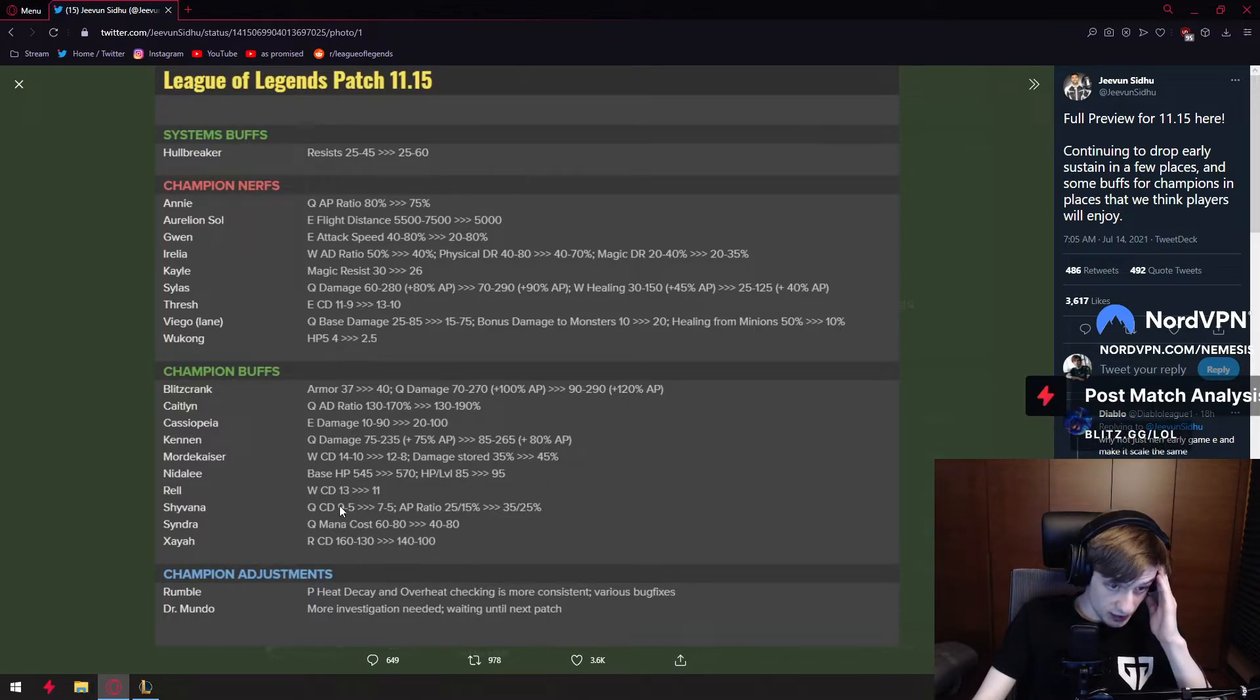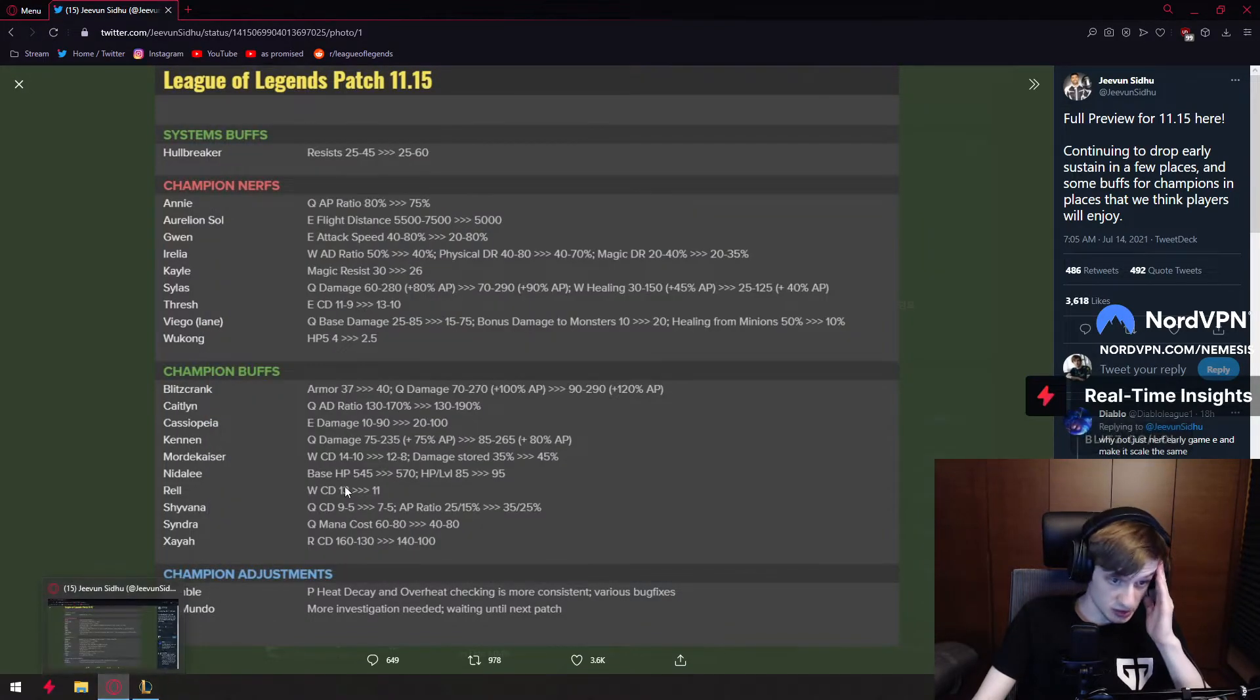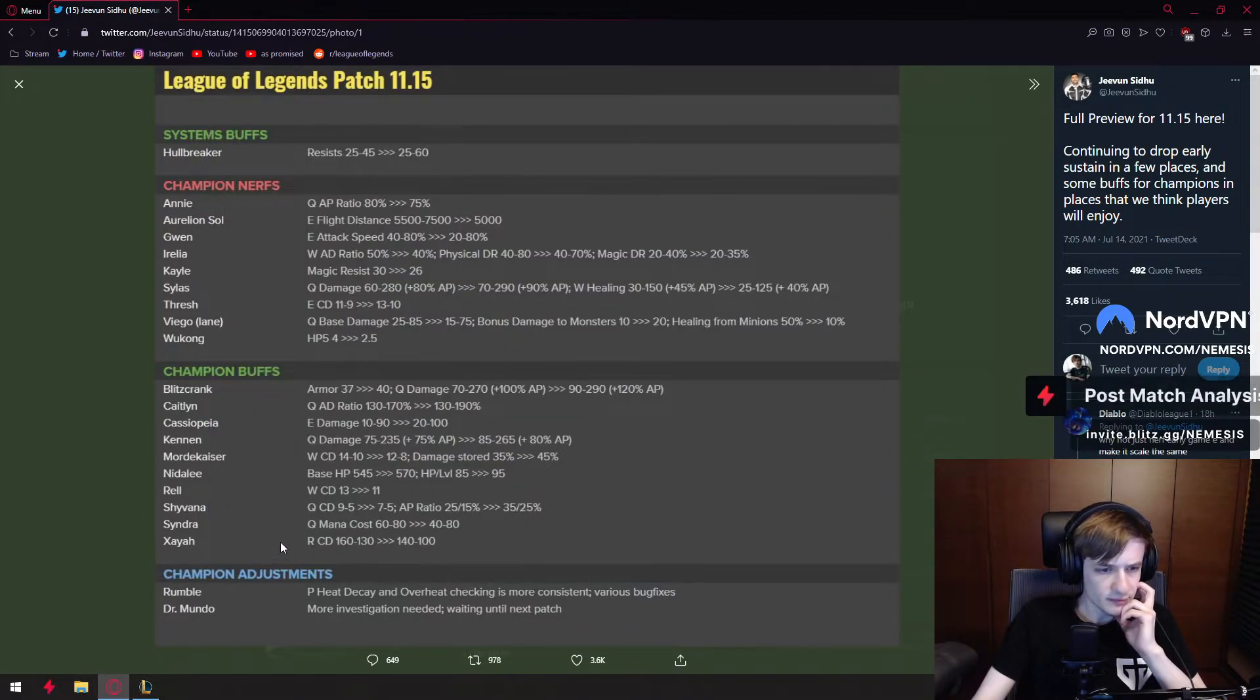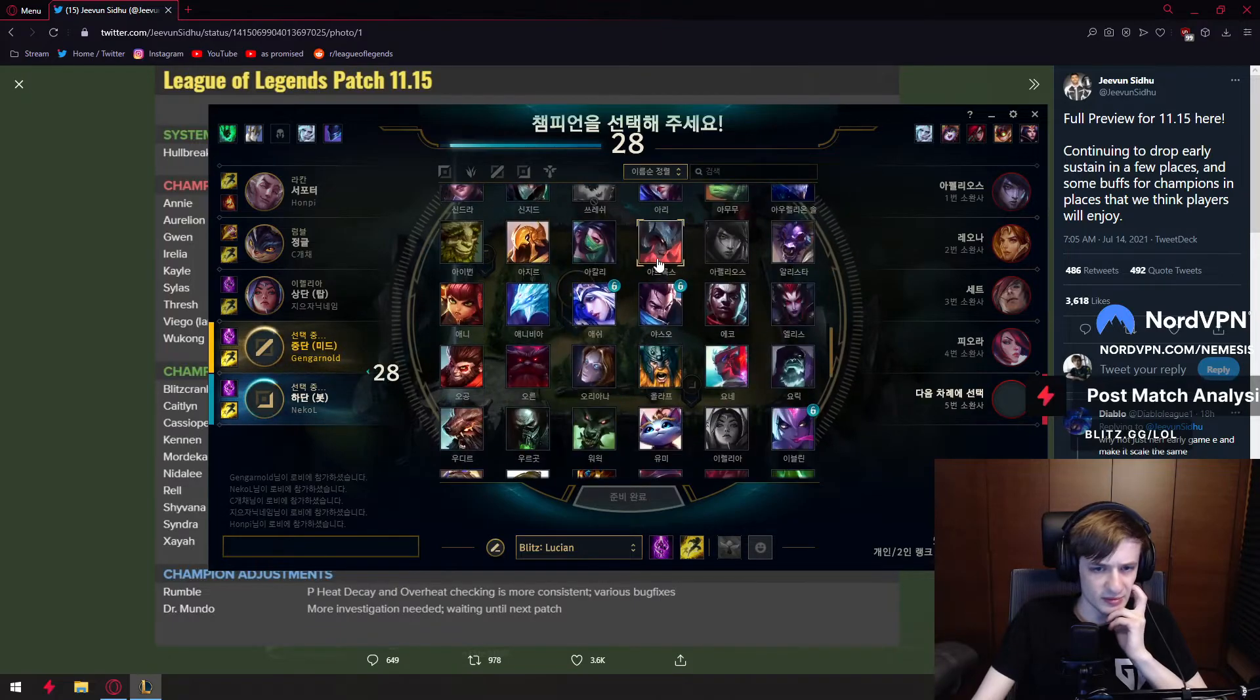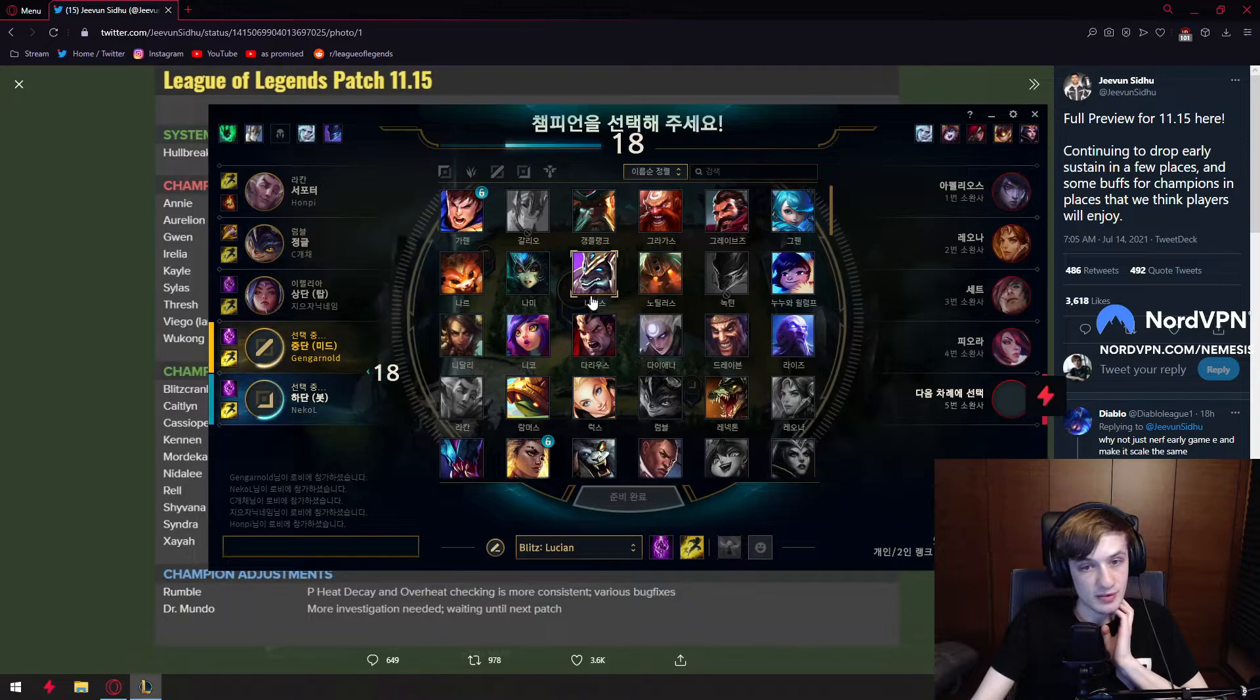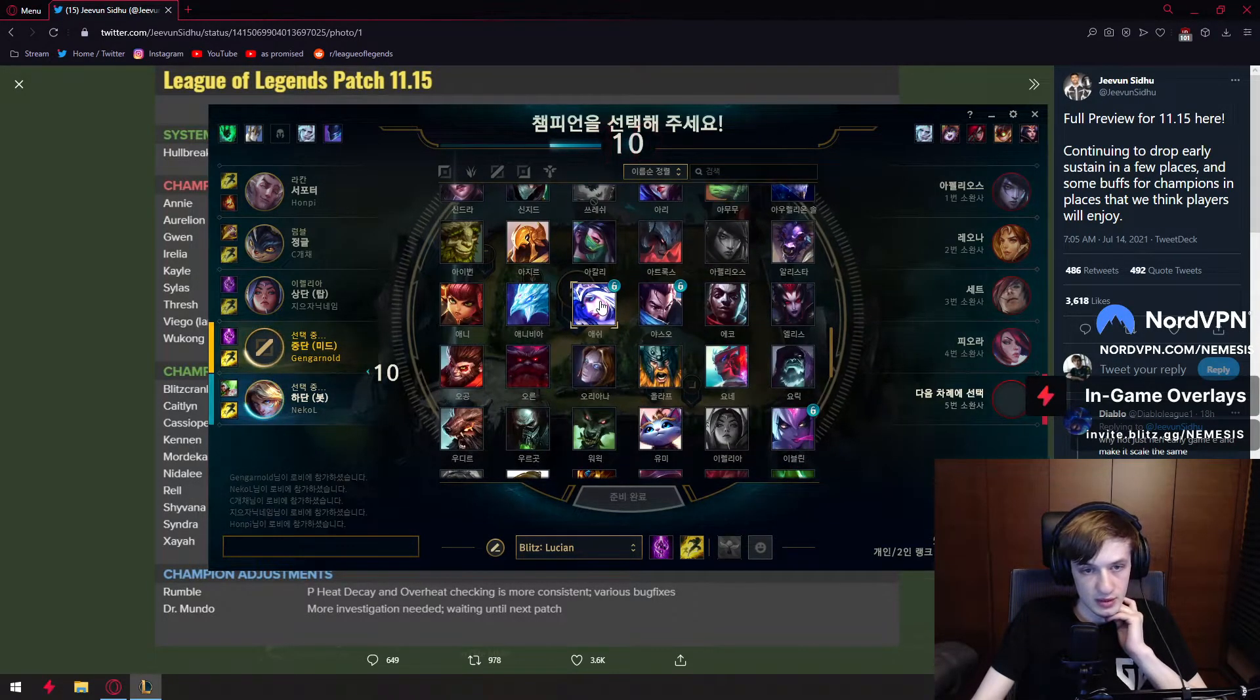Shyvana Q cooldown 9 to 5 down to 7 to 5, so a decent early game buff because Shyvana did get nerfed by item changes. And then her AP ratio on Q goes up, which is not a very big buff because she doesn't use Q much. They probably buff Shyvana because of her new skin, not because they care about Shyvana. She's now getting 20 mana off Q makes her lane slightly better. Level 9 she's the same champion. I don't think she should be played. She's still kind of garbage.